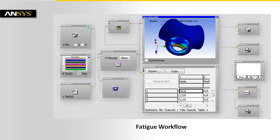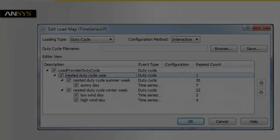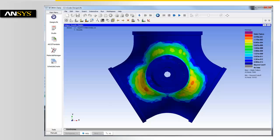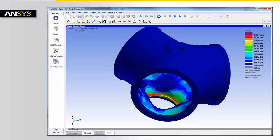Within Design Life, the fatigue workflow combines data from the FE results, the loading measurements, and fatigue material properties. A duty cycle combining a combination of repeated daily measurements will represent the loading on the hub over a one-year period. The resultant fatigue life is calculated, showing areas of fatigue damage.